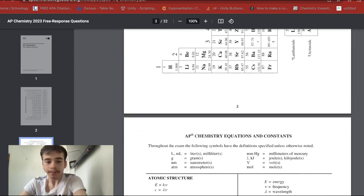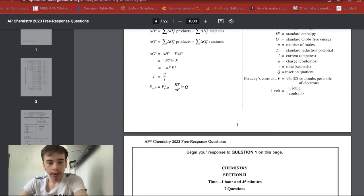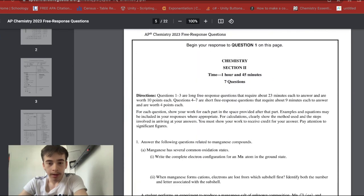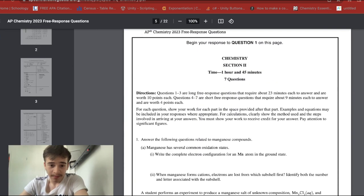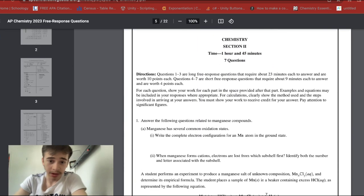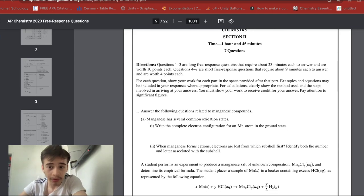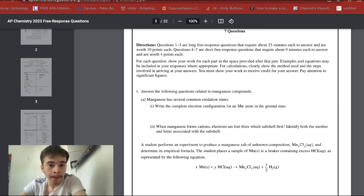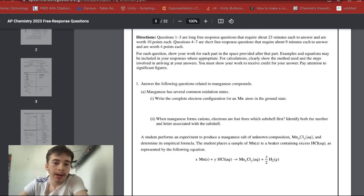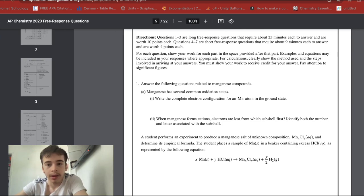Alright, first question of seven. The first three questions are long and the other four are pretty short. For question one: manganese has several common oxidation states. The prompt asks us to write the complete electron configuration for a manganese atom in the ground state.